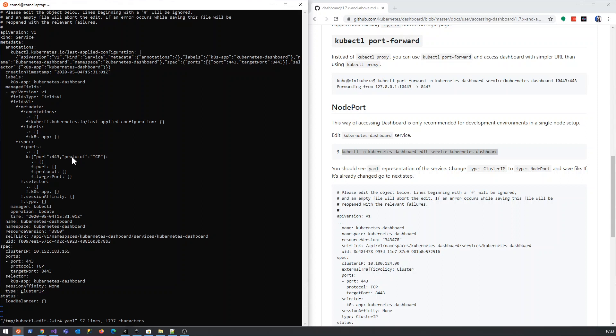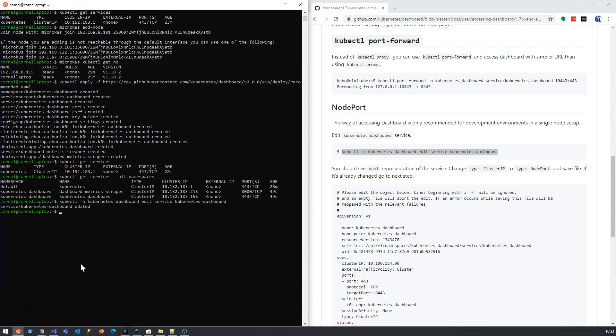If you're not familiar with vi, I strongly suggest you get familiar with it. I still prefer nano. You're basically just going to delete the cluster IP there. You're going to type 'i' for insert, and then you're going to type NodePort. Then you're going to type escape, colon, wq, exclamation mark, and that saves it.